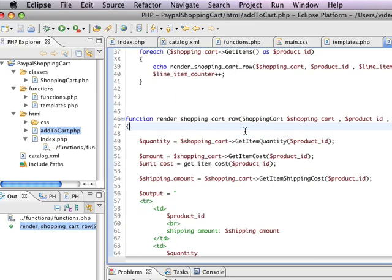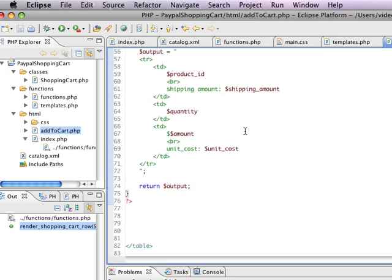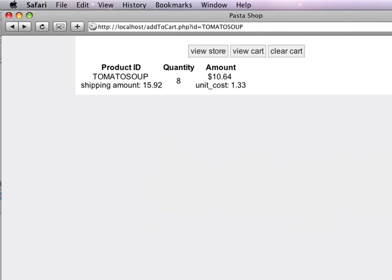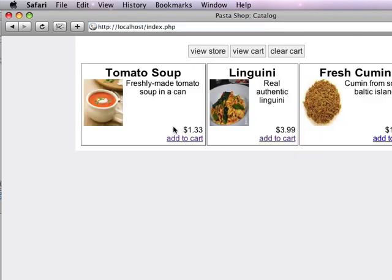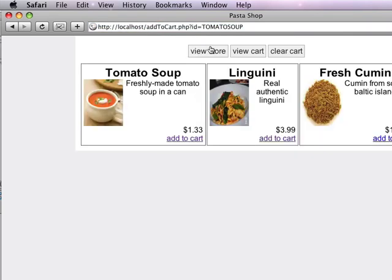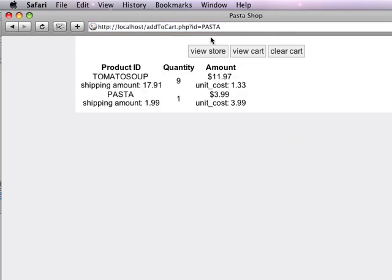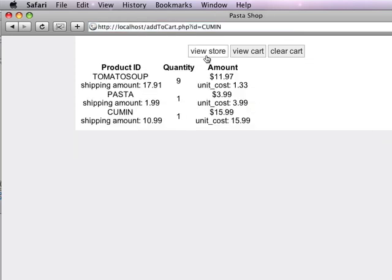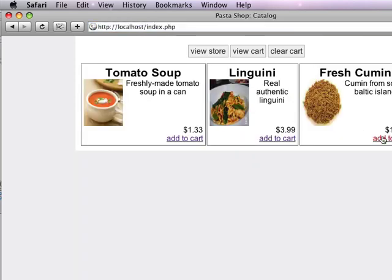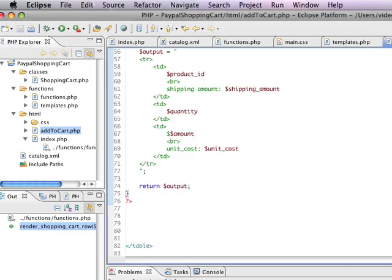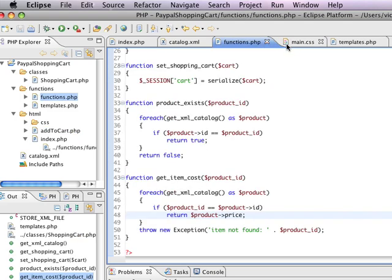But for now, let's just add some more items to our existing shopping cart. So I'm going to go back to view store, I'm going to add another thing of tomato soup, I'm going to add some linguine, I'm going to add some fresh cumin. And you can see that our quantities are starting to come up here and I'm just going to quickly go back and I'm going to style this.